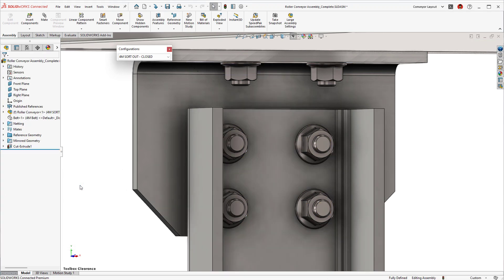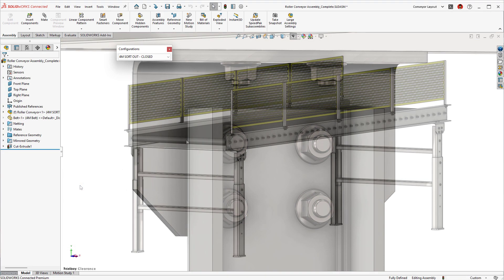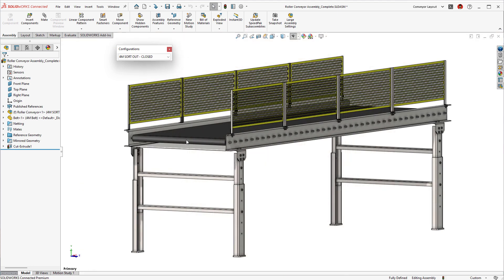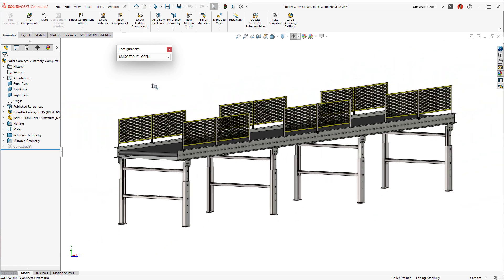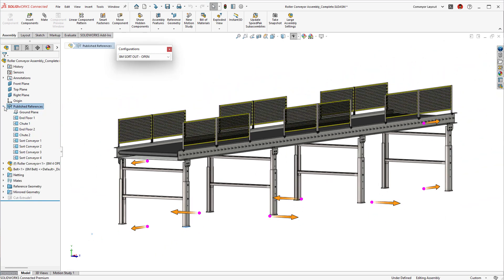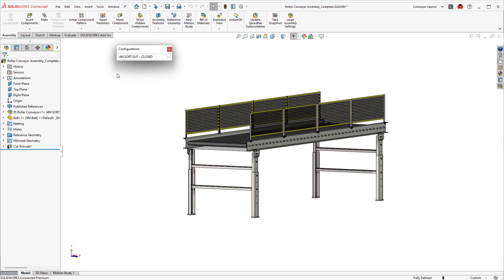Taking a look at the conveyor assembly, multiple configurations have been created. To speed up the layout process, magnetic mates have also been defined, but depending on which configuration, different magnetic connection points may or may not be needed.